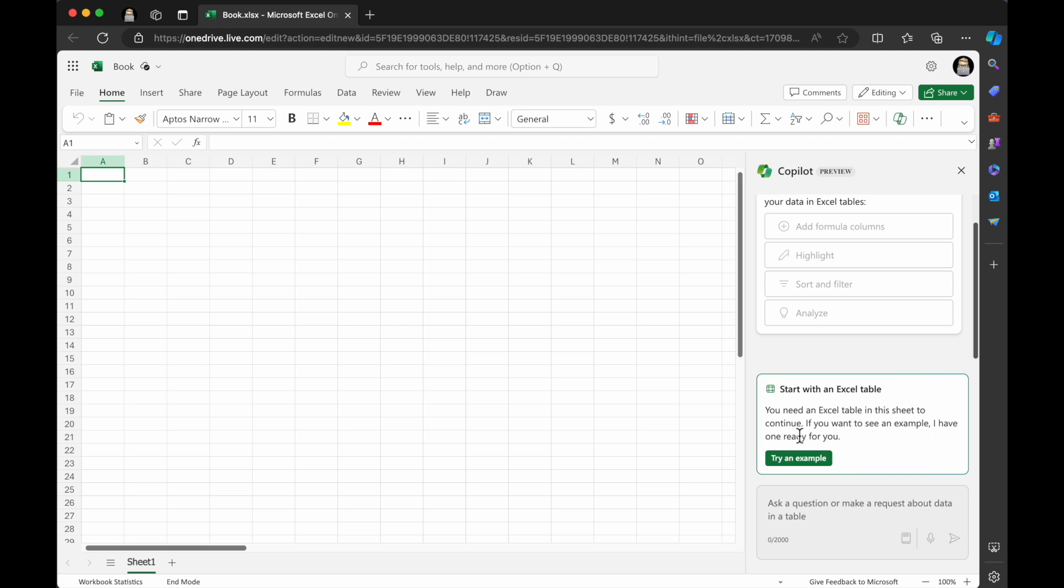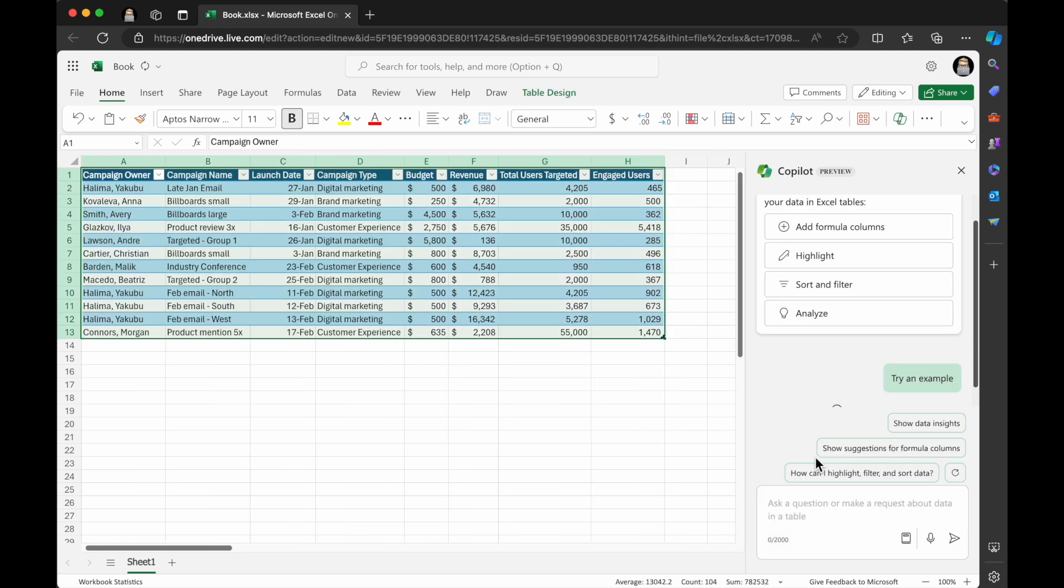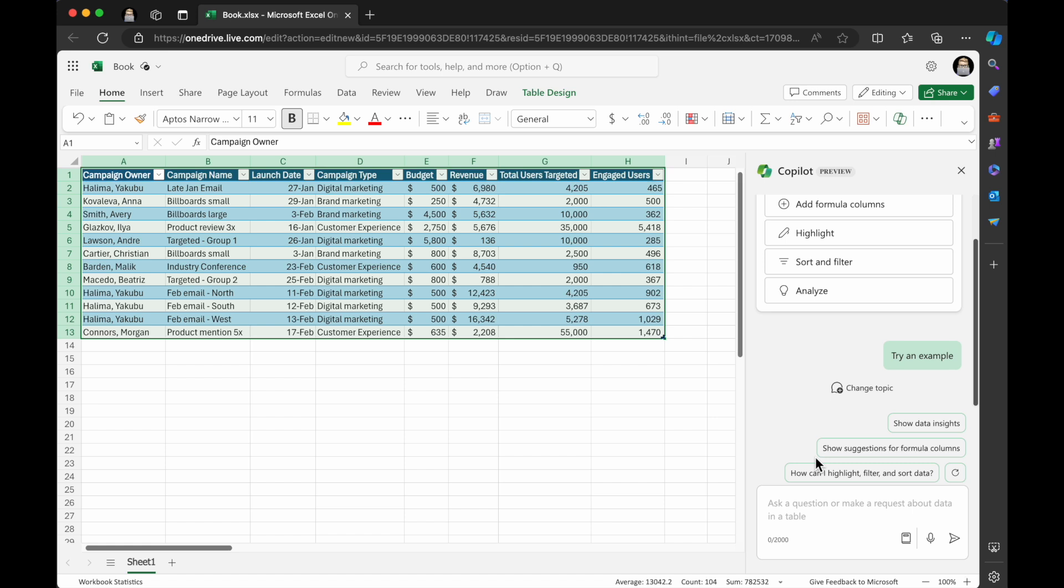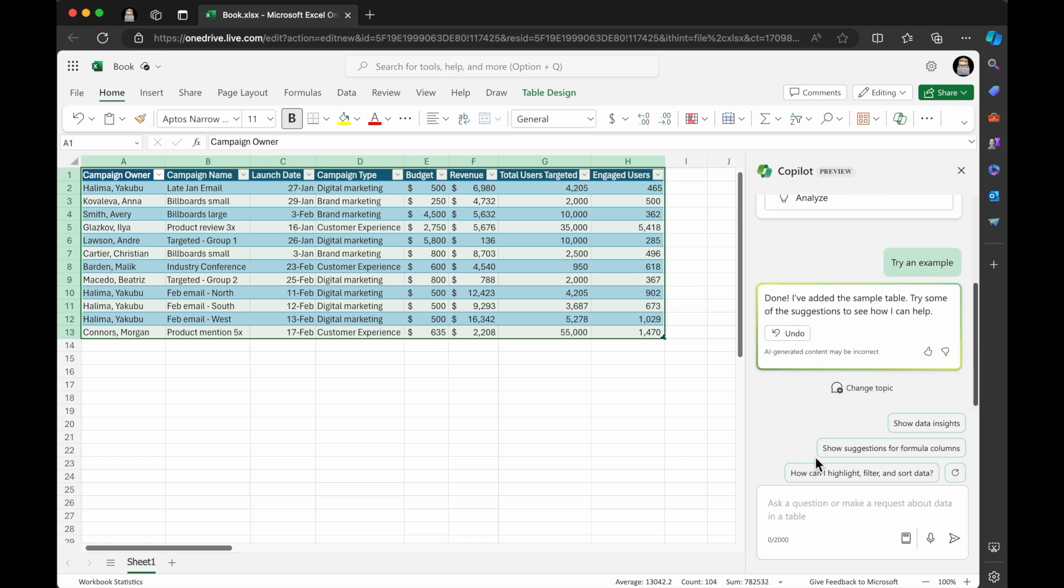It basically gives you the option to start with an Excel table. So it says you need an Excel table in this sheet to continue. If you want to see an example, I have one ready for you. Like, awesome. That's just awesome. So boom, look at that. Done.